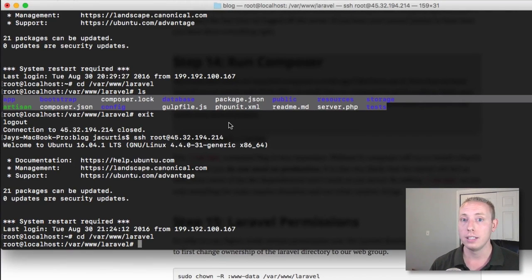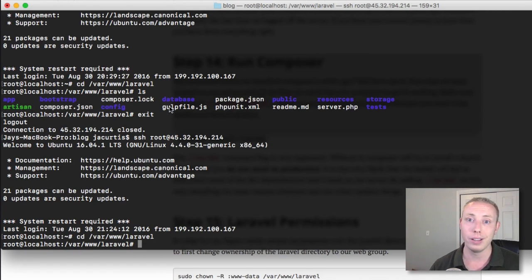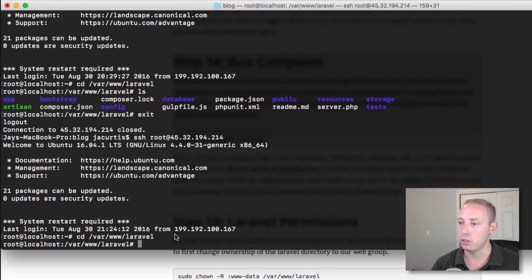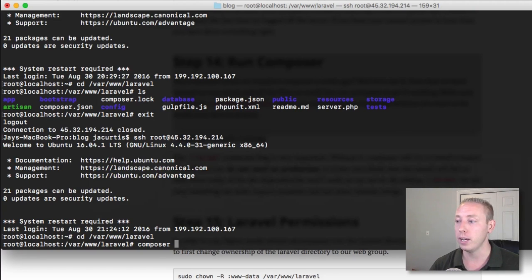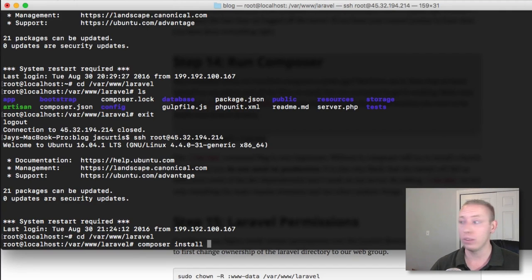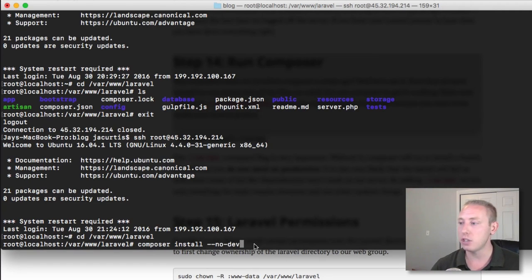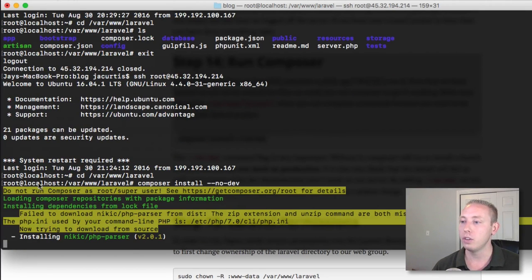Now that we have all the files we need inside our project, we can run Composer to get Laravel working again. Composer is going to install all the vendor files, storage files, and other files that were missing — which is why we got a blank page earlier. So we're going to run `composer install --no-dev`. The `--no-dev` flag tells it to skip over any developer dependencies.